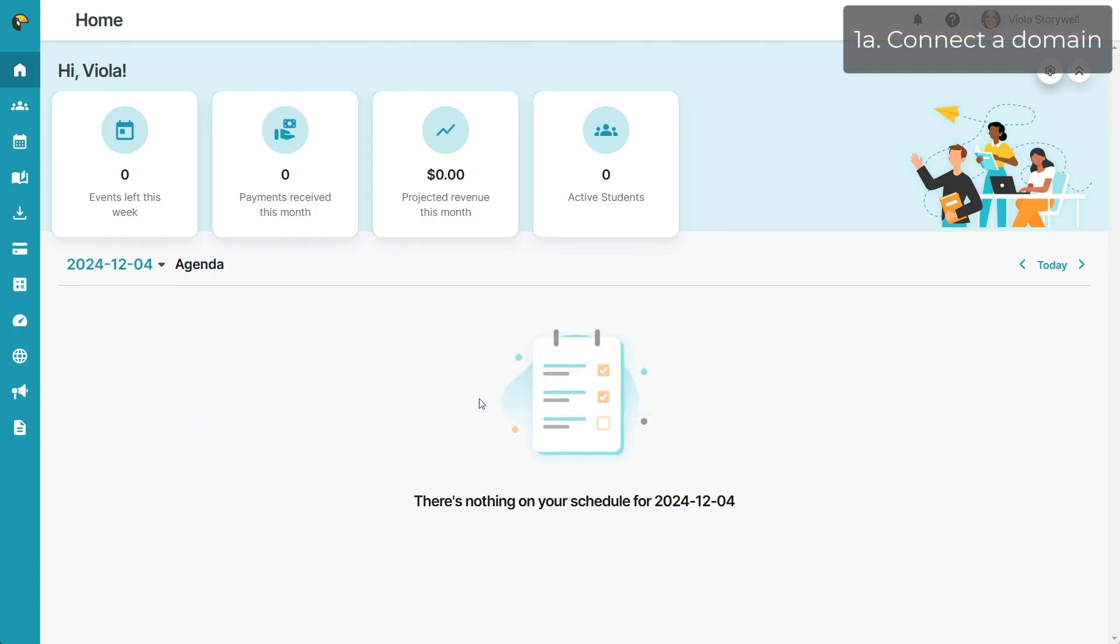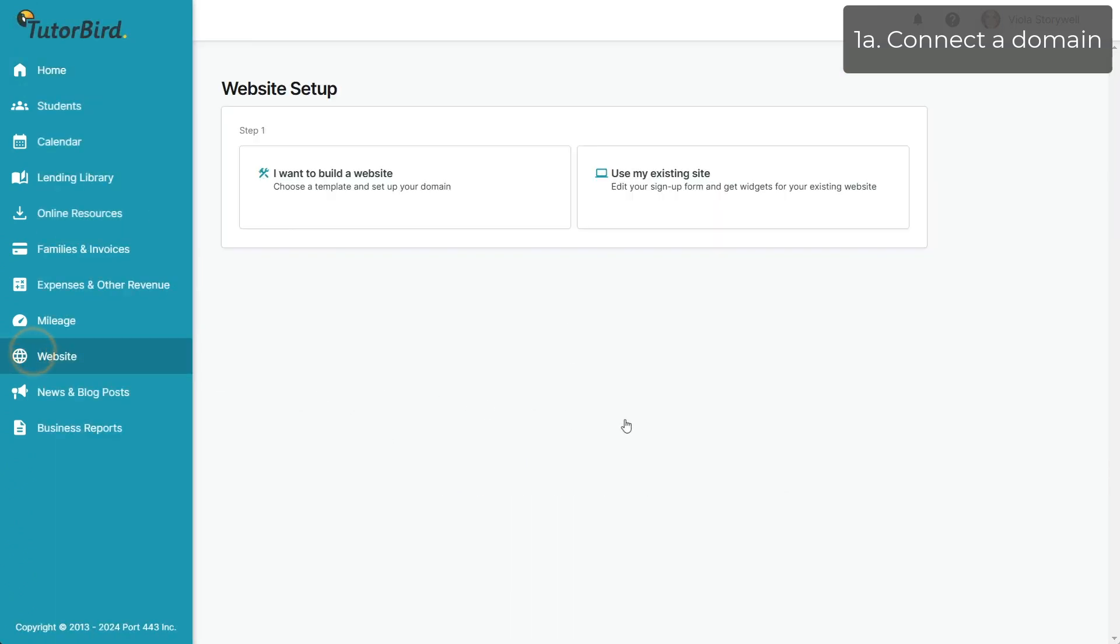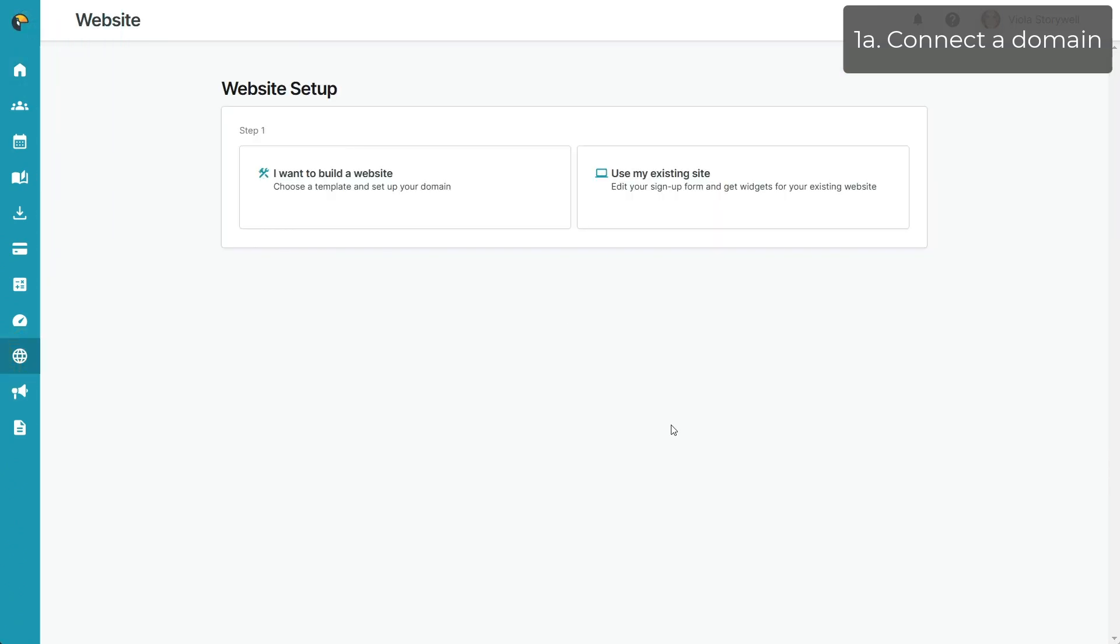While in your TutorBird account, click on Website Builder from the main menu on the left. If you purchased your own domain name but would still like to use our drag-and-drop builder, select I want to build a website during step 1.